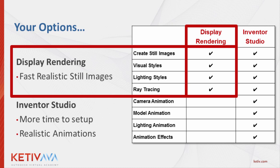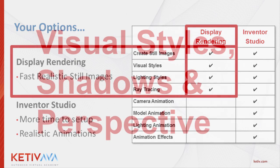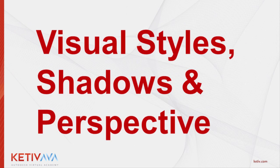You'll also notice that Inventor Studio has a capability of creating both model and lighting animations, with the end result being a rendered video that can communicate aesthetics and function. We'll take a look at Inventor Studio in a separate video. For now, let's go ahead and start this process by working with visual styles and adding shadows and perspective to our model.